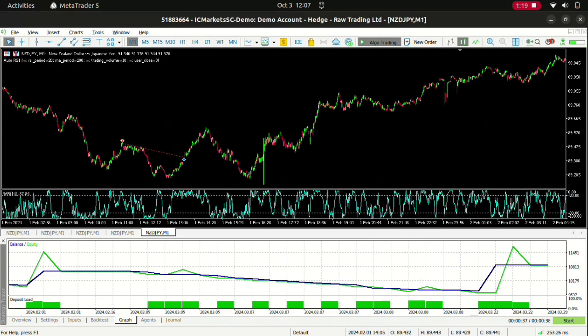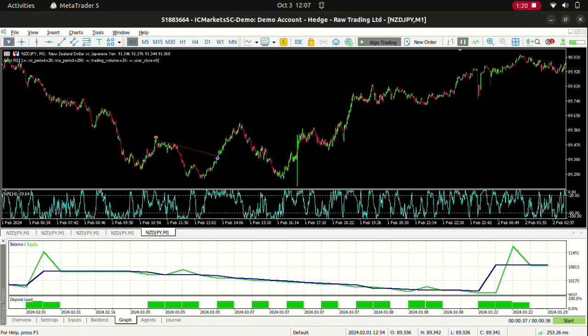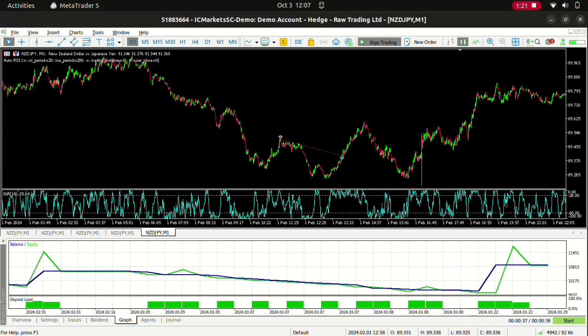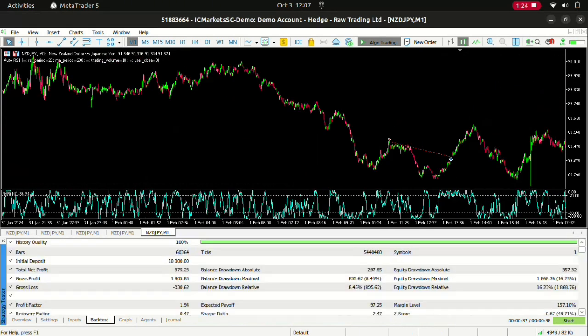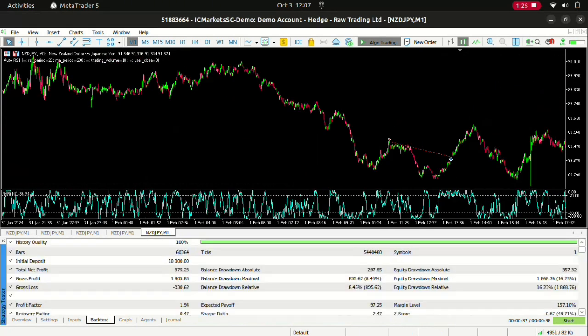Let's see, these are our profit levels, a total net profit of $875.